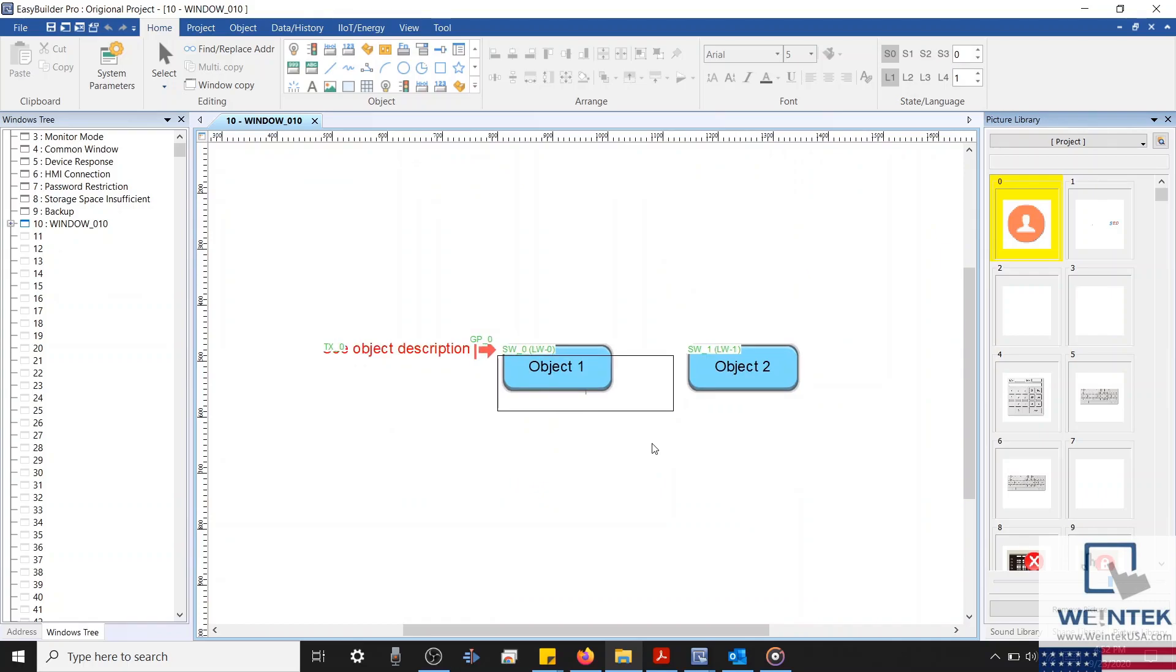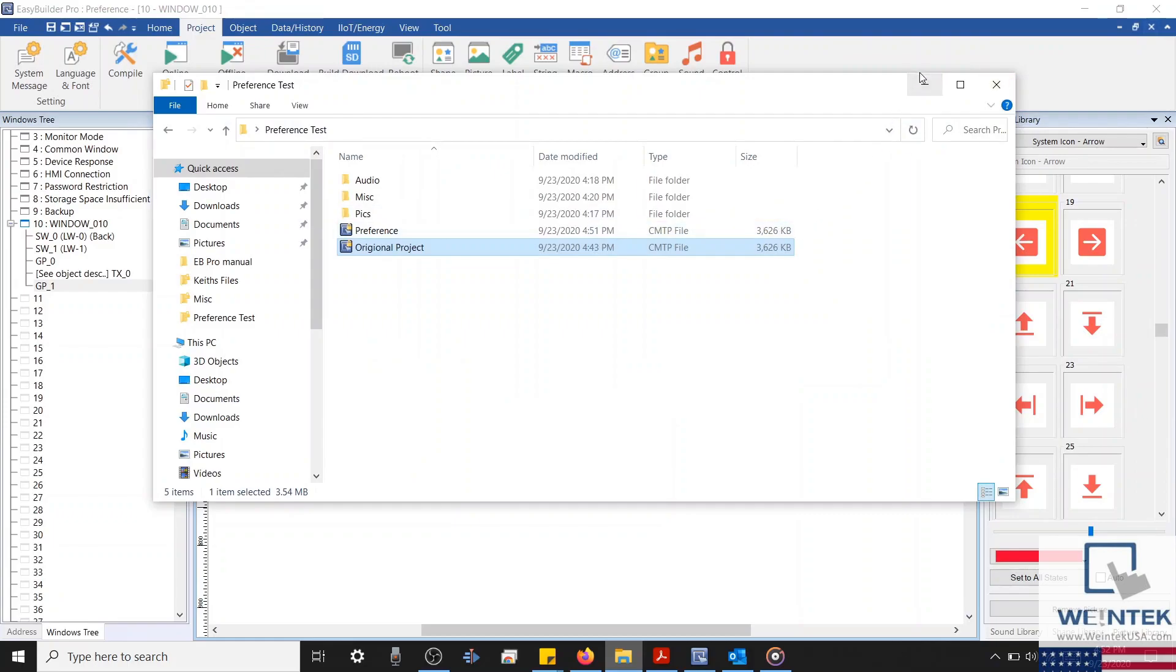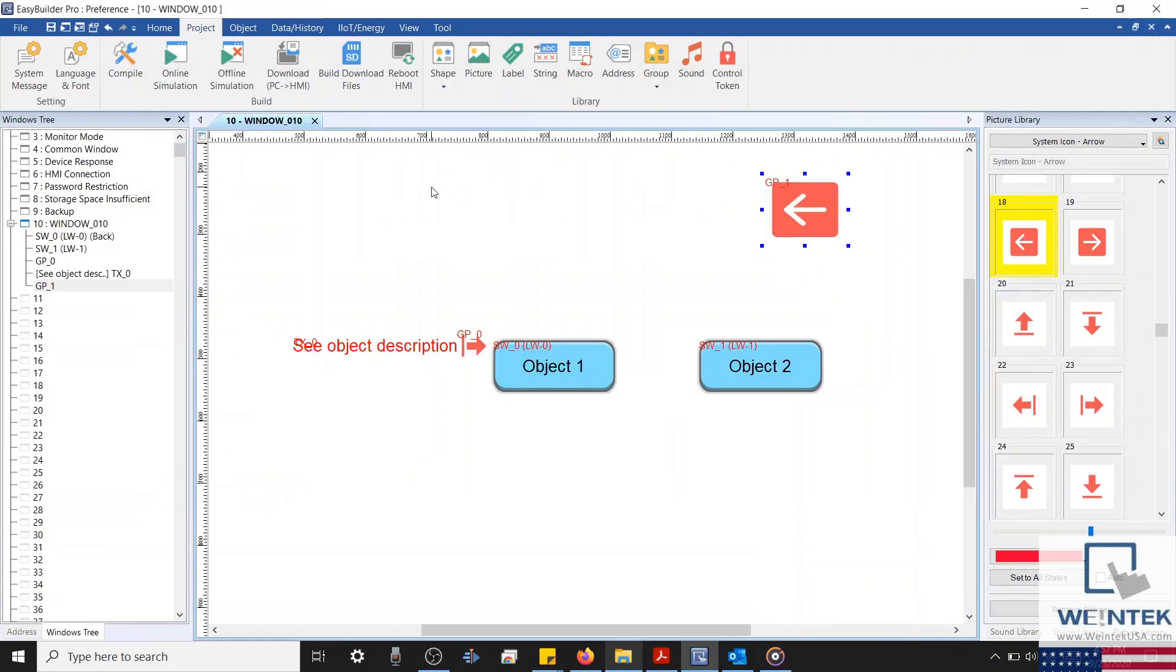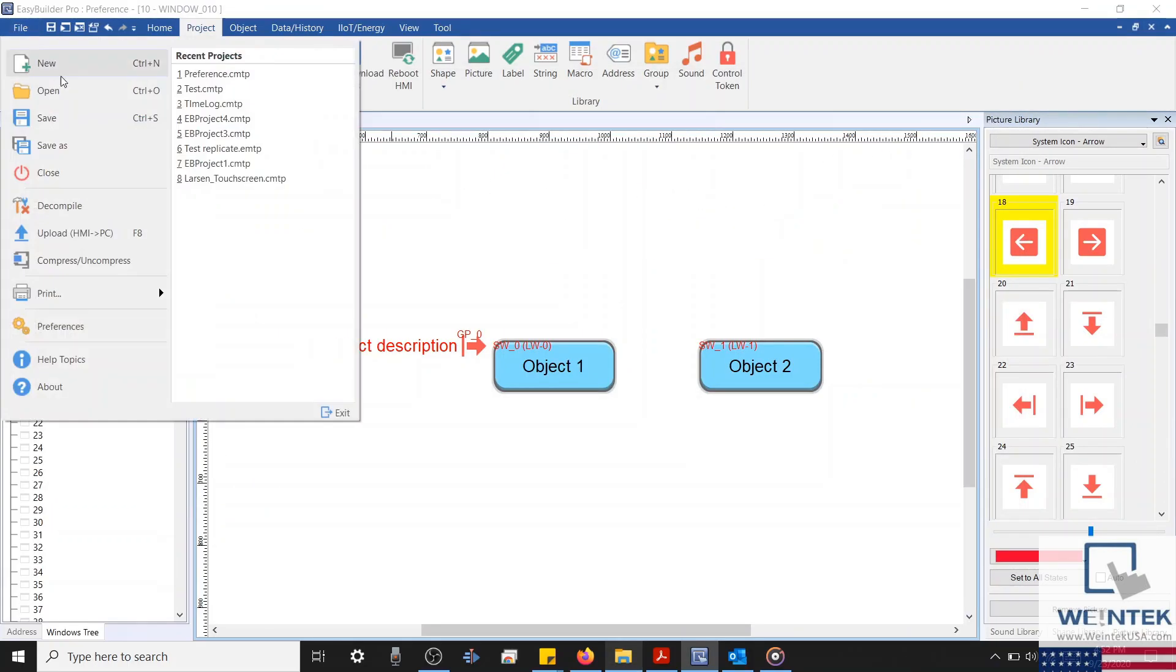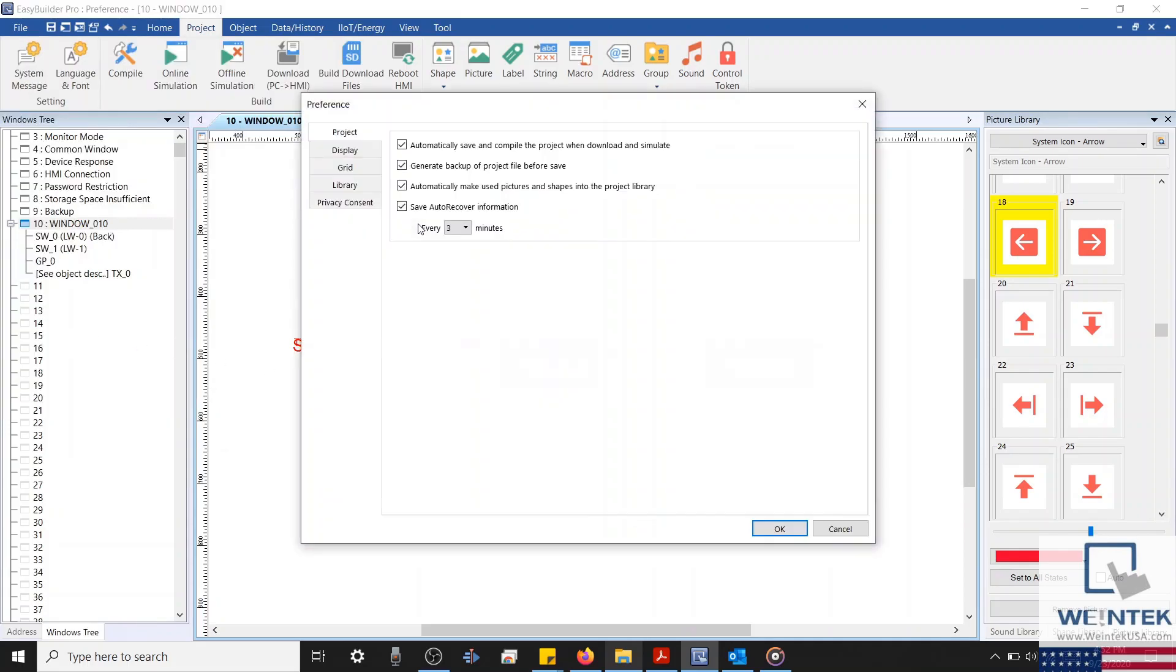The next feature I'd like to demonstrate will force EasyBuilder Pro to automatically move images from an imported library into the project tab during project development. Without this option selected, you'll find that if you transfer this project to another computer, and this computer doesn't have the required library files, you will not have access to the images used within this library.